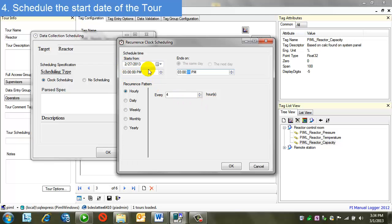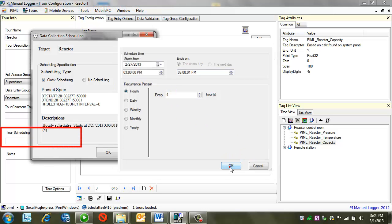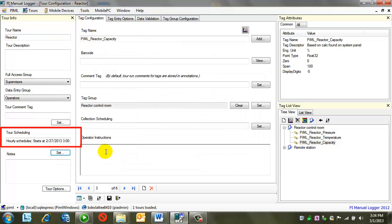For now, let's keep this straightforward configuration. 3 p.m. every four hours. Let's say OK. OK here as well. Now I see that I have tour scheduling.